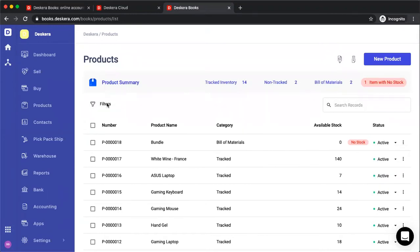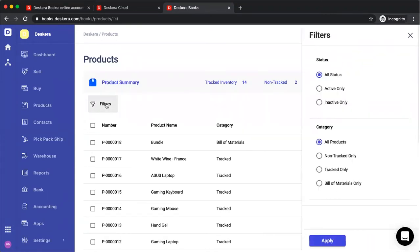If I want to filter, I can click on filters and then I can filter by status: all status, active only, inactive only, or categories: all product, non-tracked only, tracked only, and bill of materials, and then I can apply.